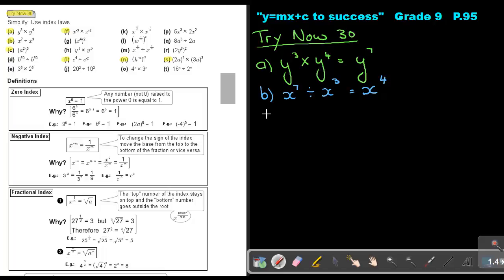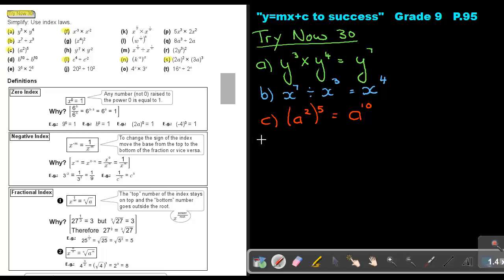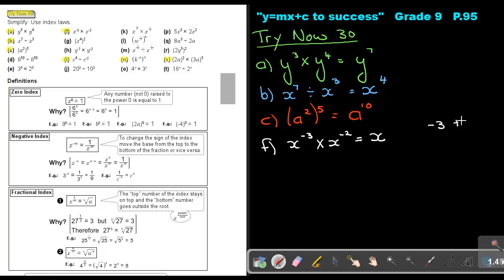Number C: that's raising to a power, so it's a double index — keep the base and multiply the indices. Number F: it's X to the power negative 3 times X to the power negative 2. You do exactly the same — keep the base and add. Negative 3 plus negative 2: the signs are the same, so keep the sign and add the numbers, giving negative 5.